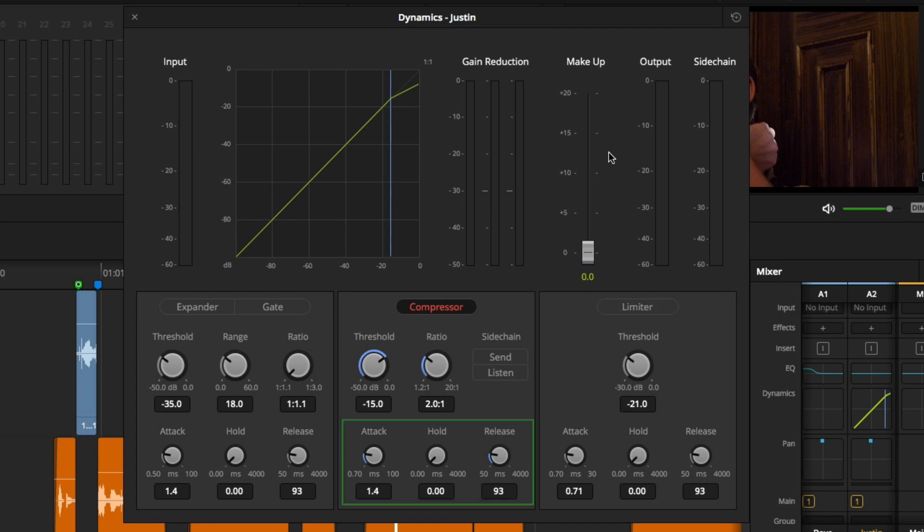Then below that, you have attack, hold, and release. Attack tells the compressor how quickly to enable compression once the signal passes the threshold. Hold is how long the compressor will continue compressing after attack has been completed. Release is how quickly the compressor is turned off once it has fallen below the threshold.